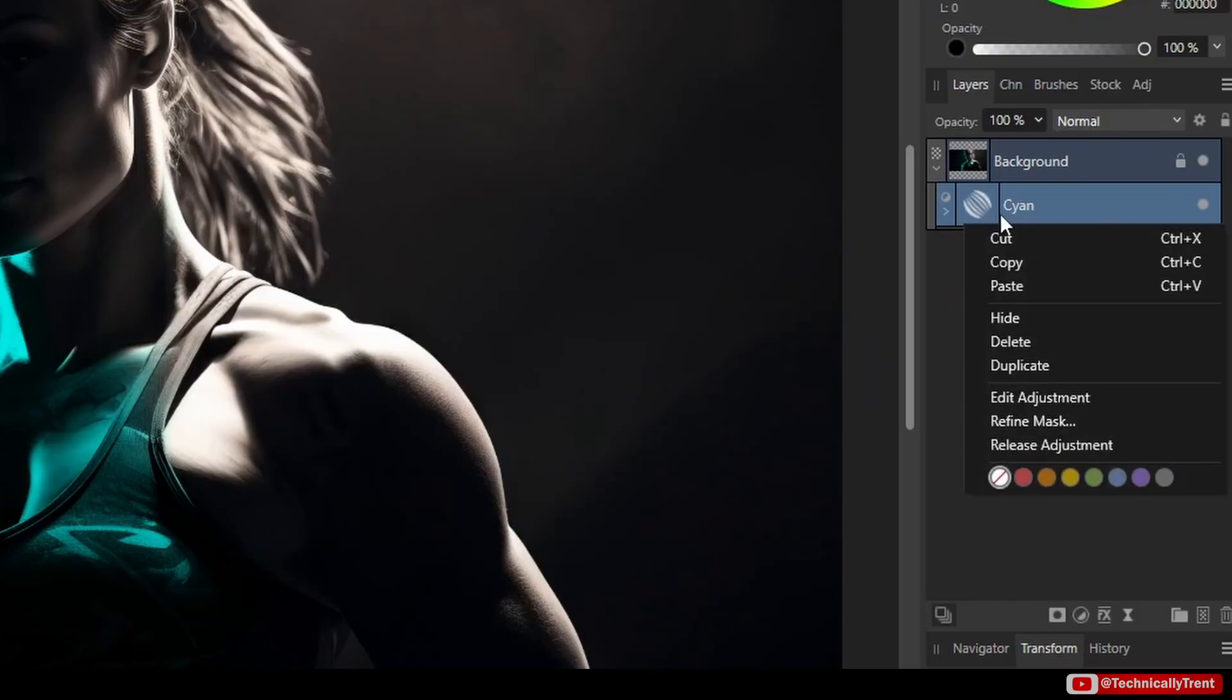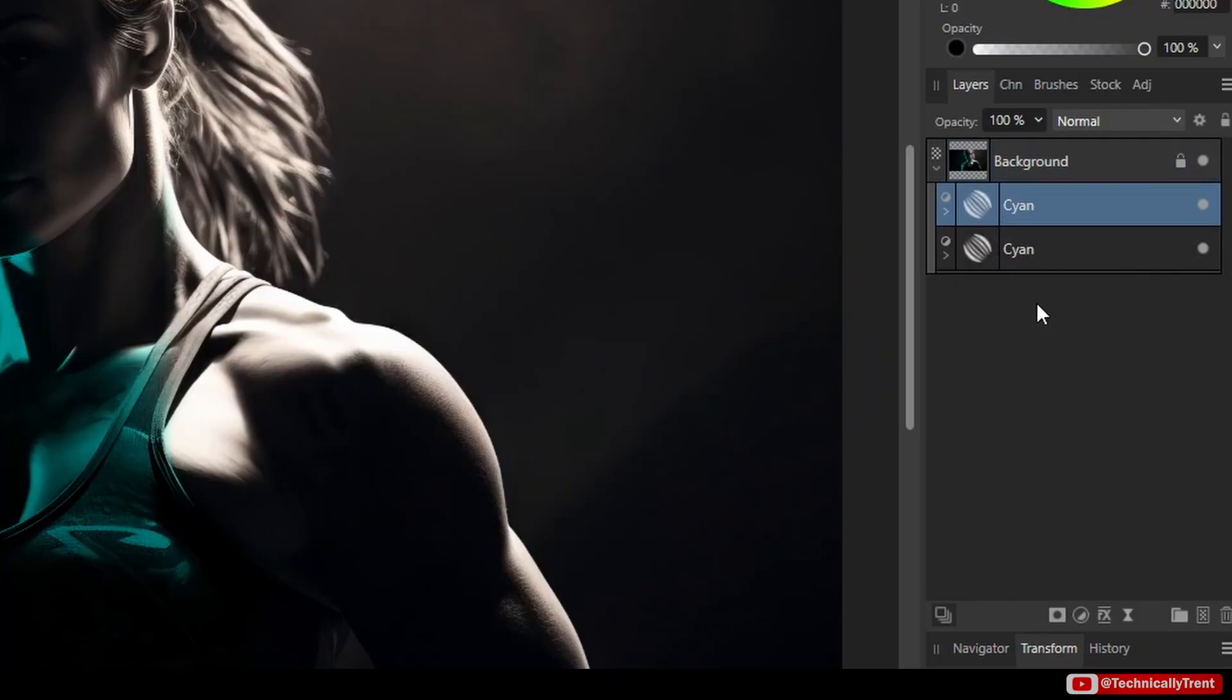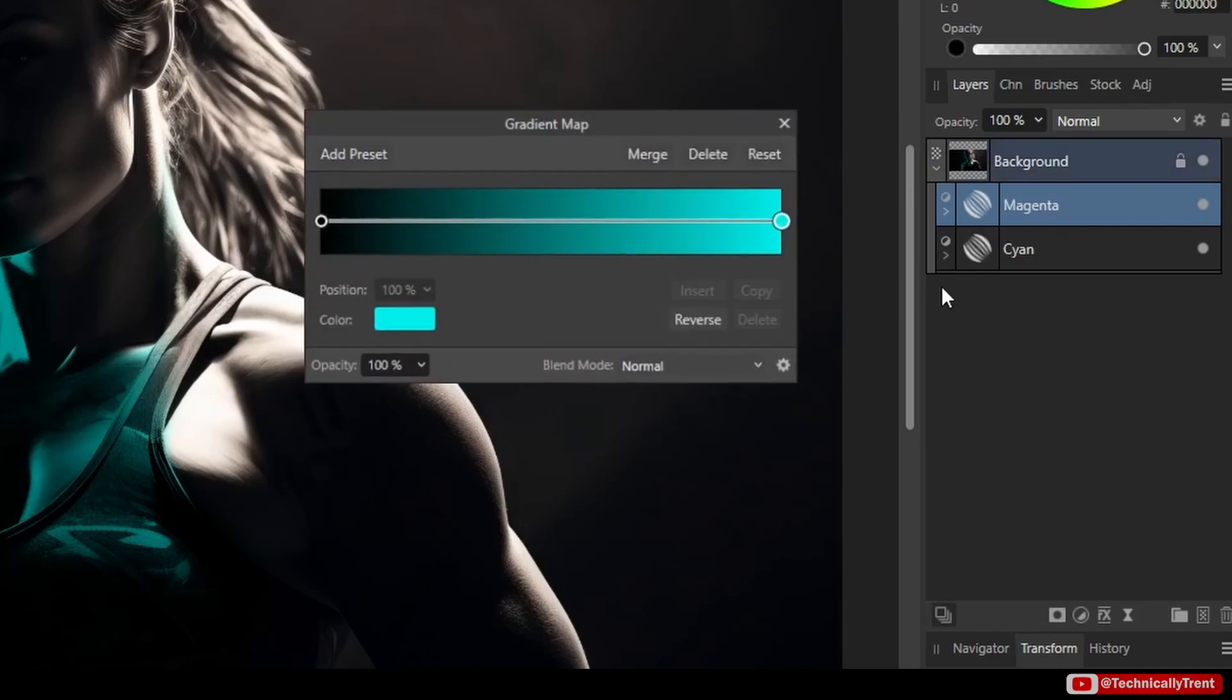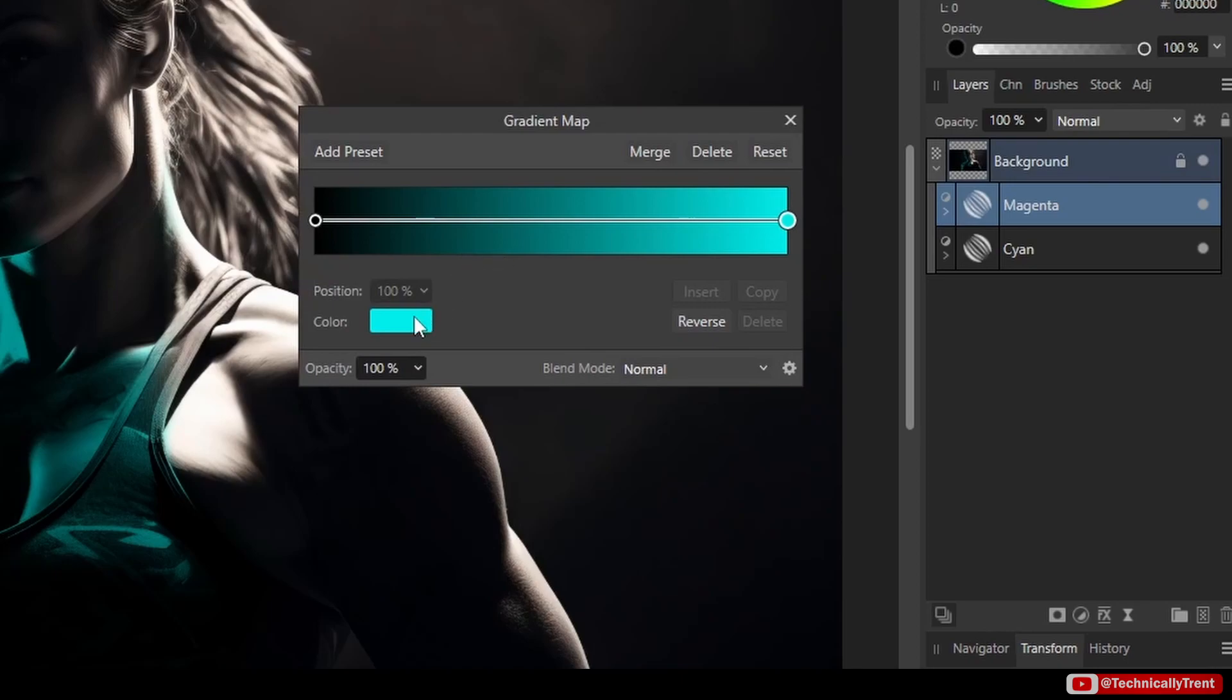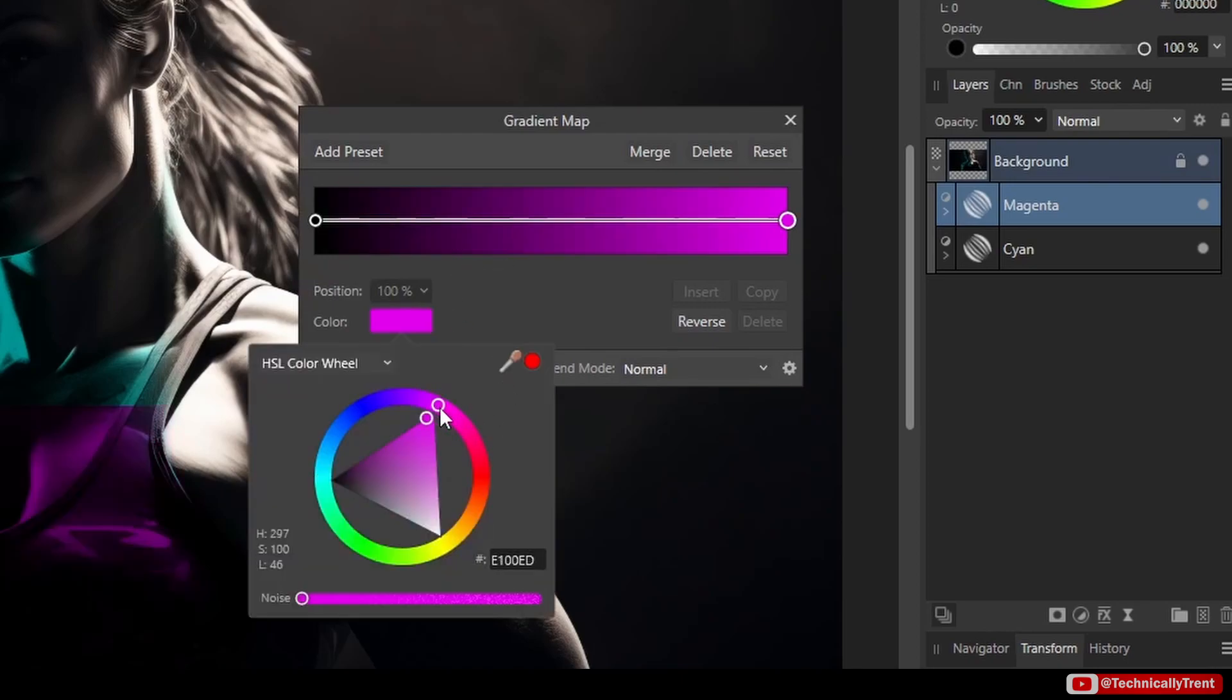I'm going to duplicate this cyan adjustment layer and I'll call it something like magenta. Let's change the color just so it's obvious, so I'll make it some type of red.